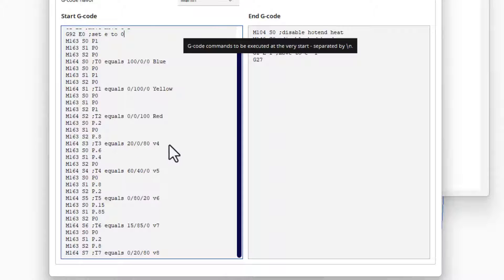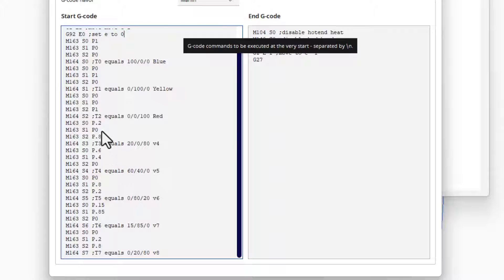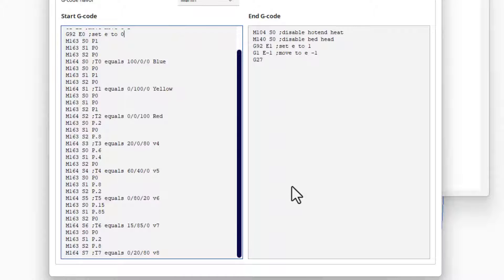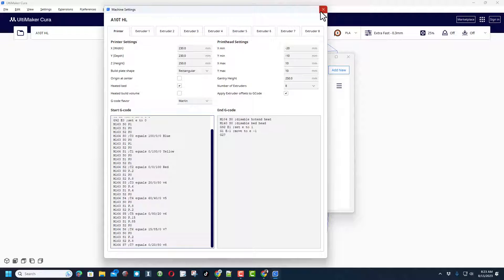You'll notice right here the semicolon, these are just comments. I created this little format so I can keep track of which was which, and just make sure you always know that it's above that last M164 command that the virtual extruder is created.